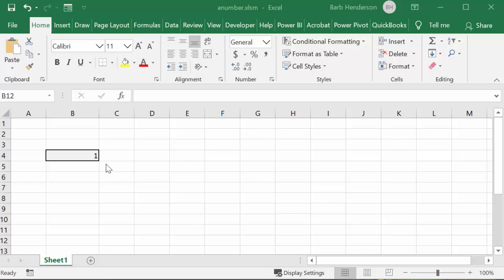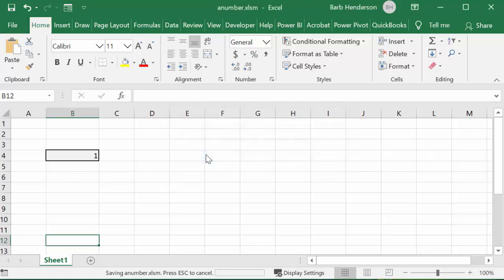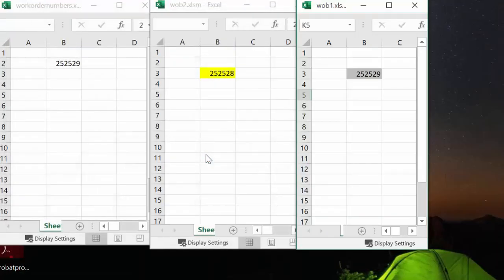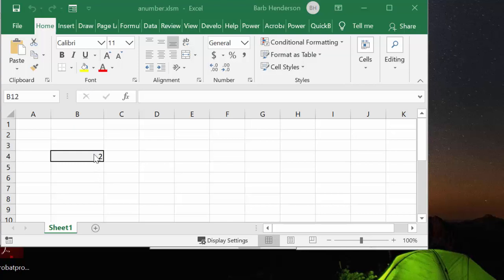So here we have the number 1 in here, and so I'm going to go file and close. And when I open it up again, it will automatically change to 2.